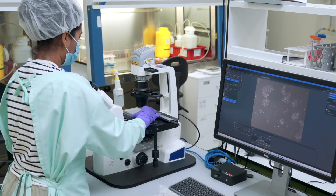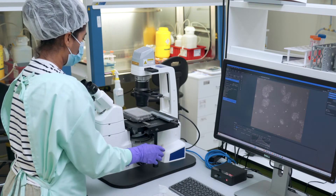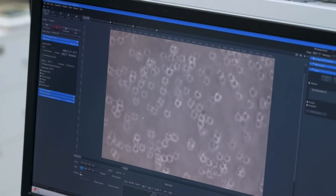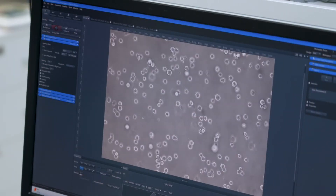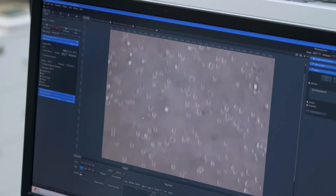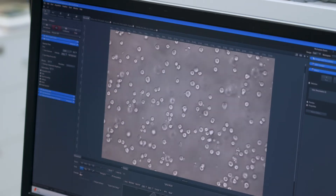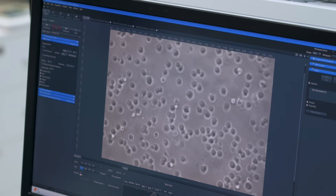For our differentiation, we normally seed about 200,000 to 300,000 cells in a 48-well plate. After 24 hours, we start our differentiation. This might be a good time to talk about a couple of the common protocols we use in the lab to generate our neurons.